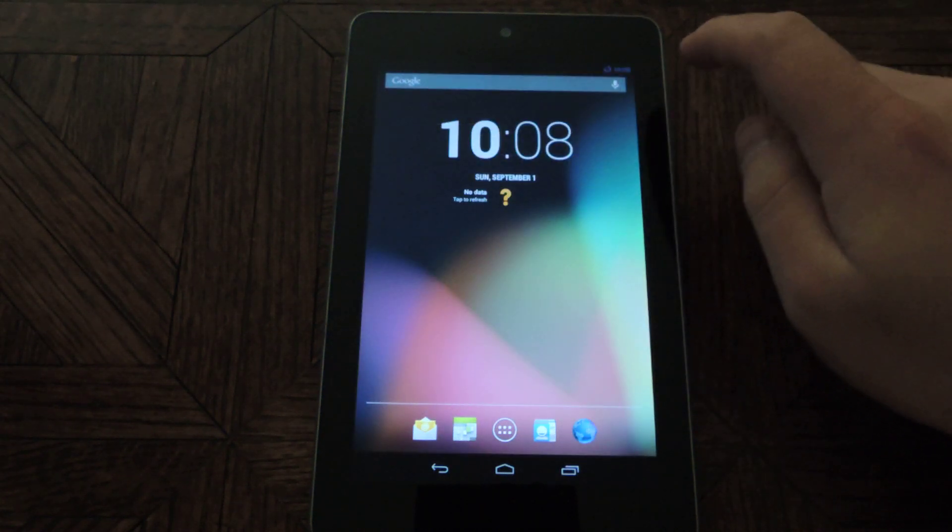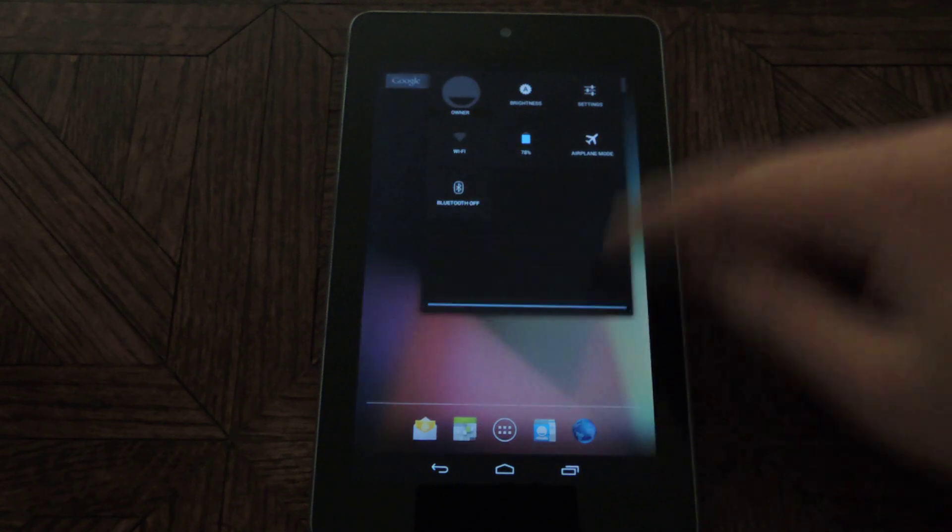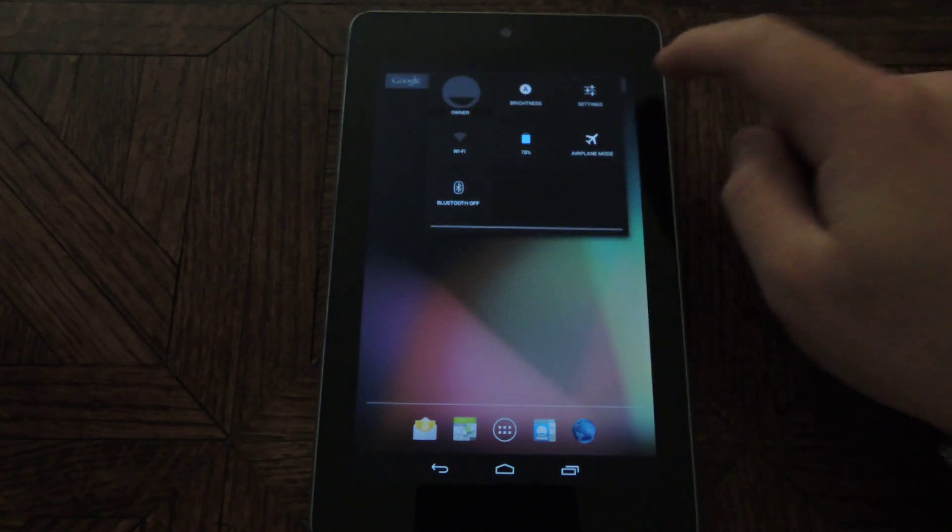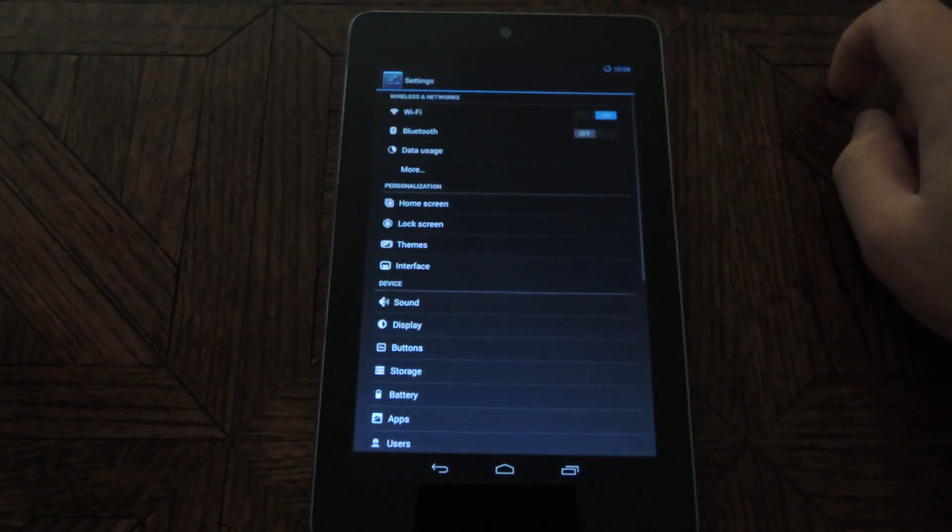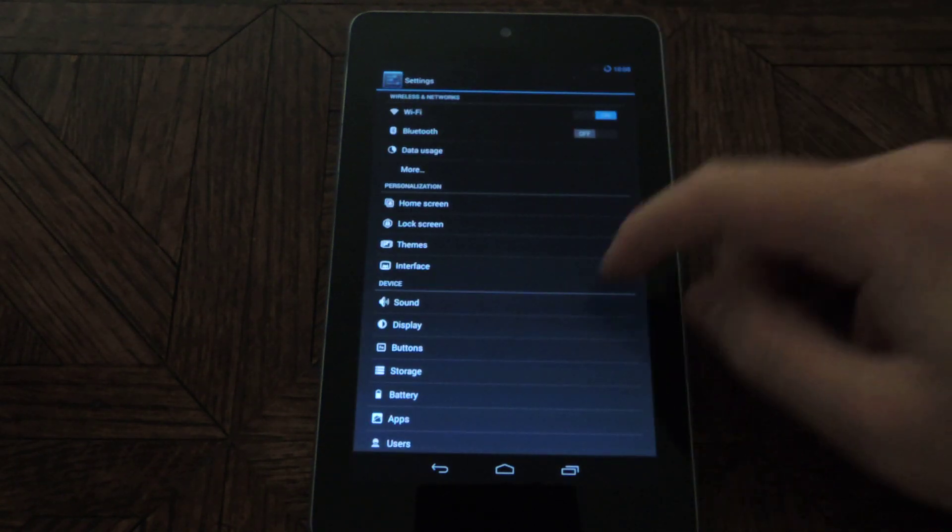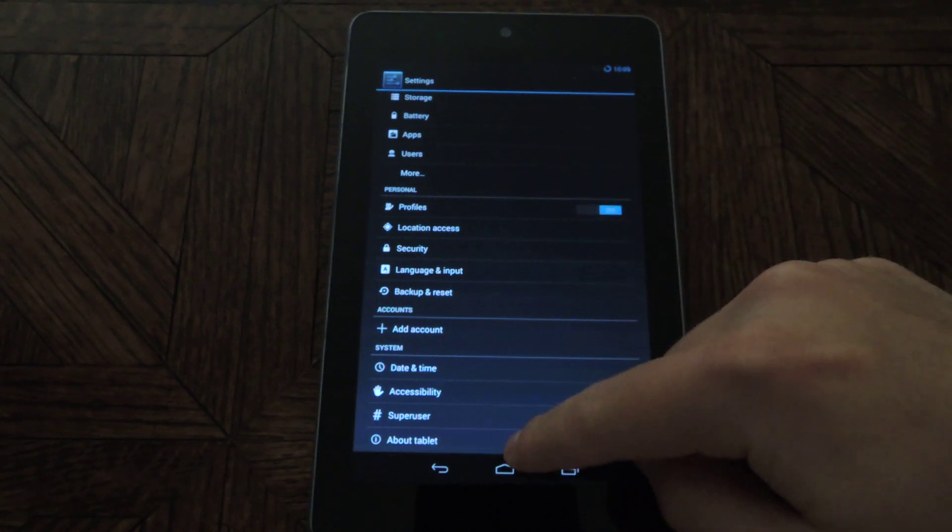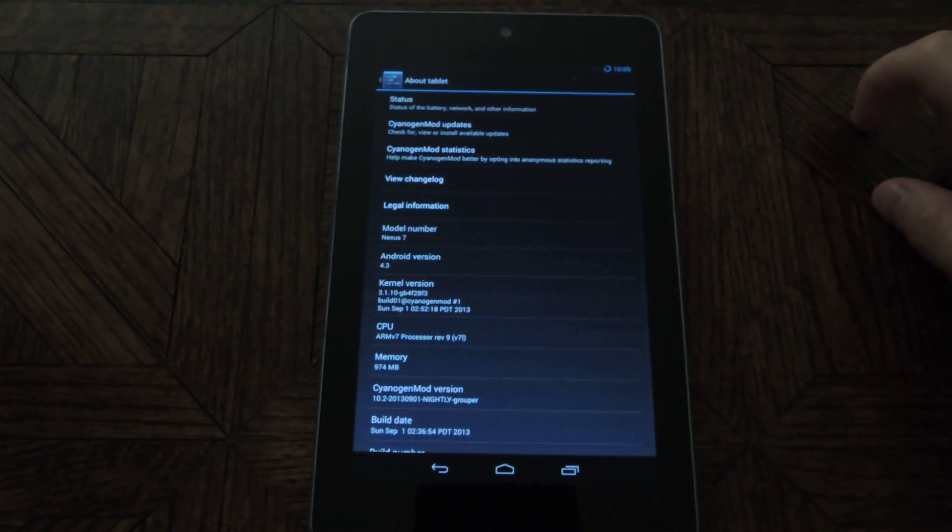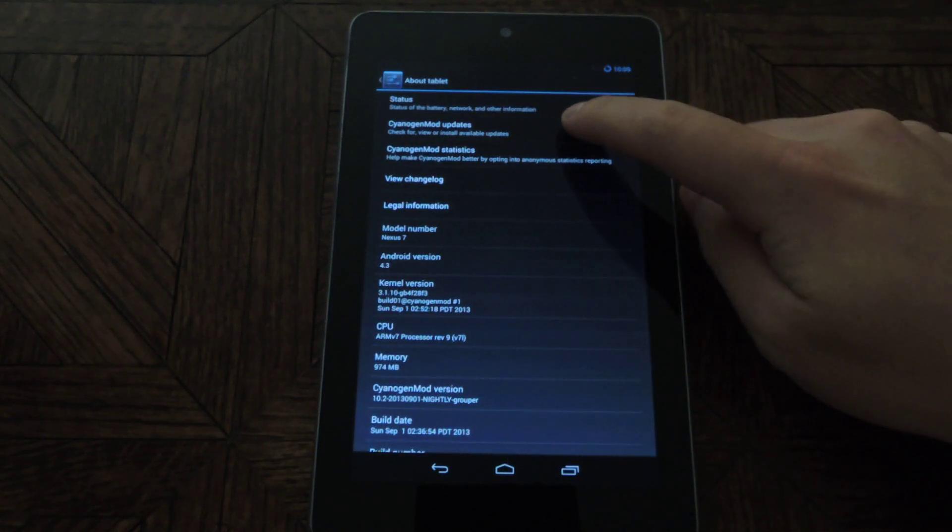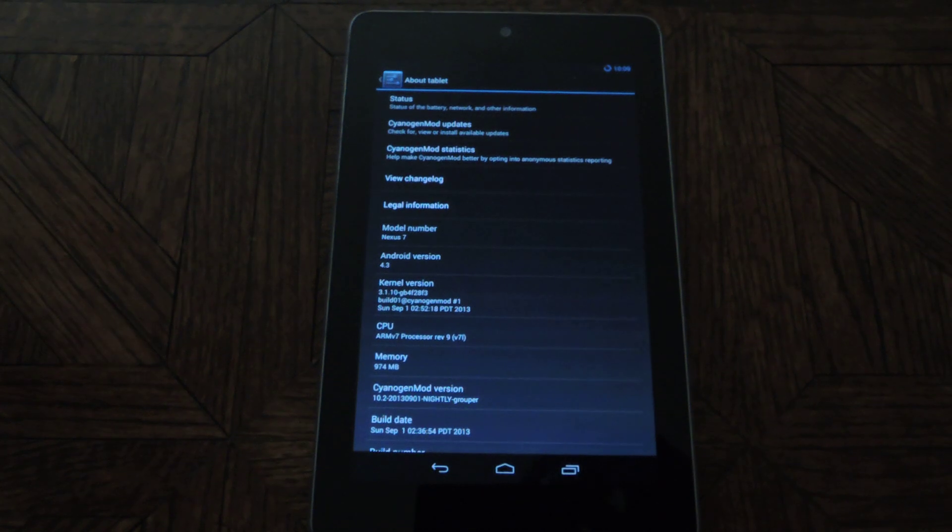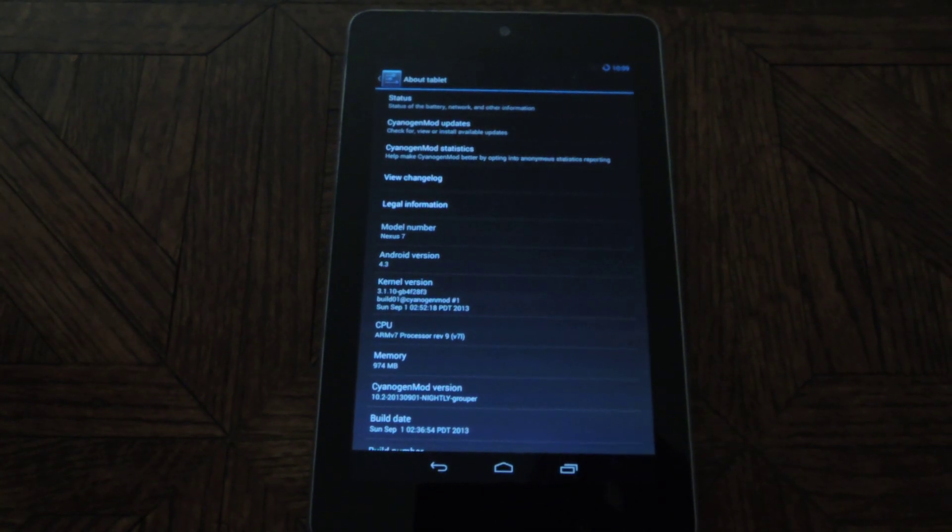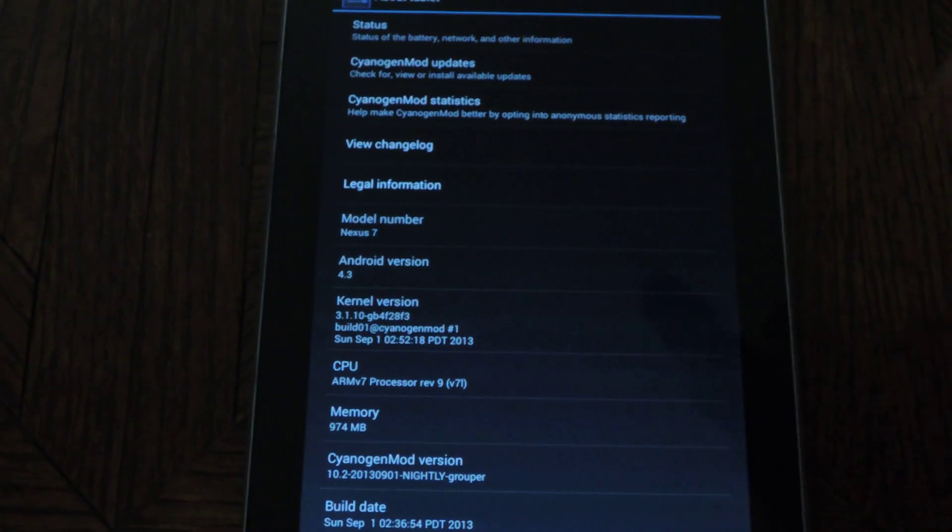So you'll just want to go into the settings, which you can access by swiping on the right side and going into settings, scrolling all the way down to About Tablet, and you'll notice that there is something called CyanogenMod Updates, which I'll zoom in on a little bit quickly.